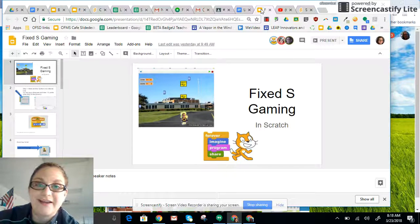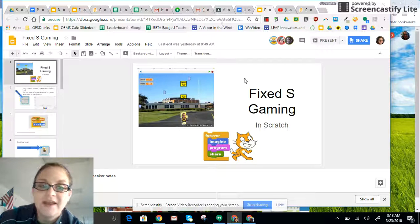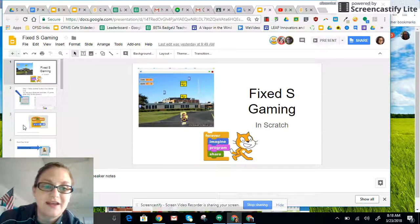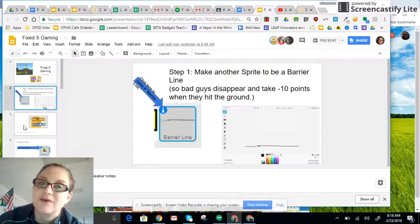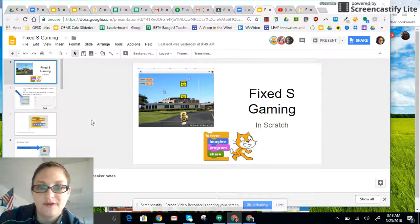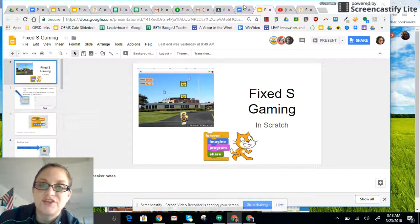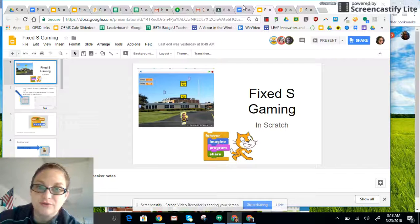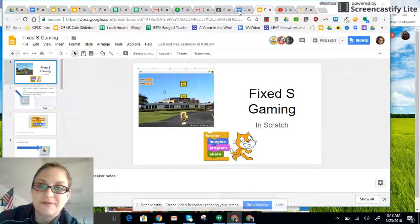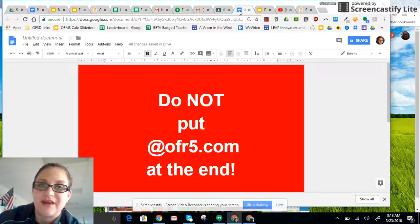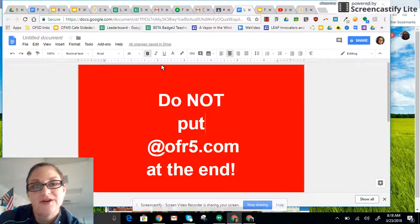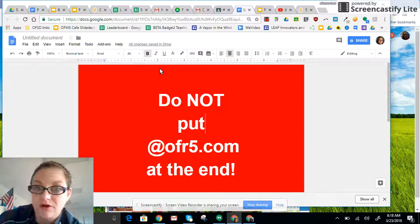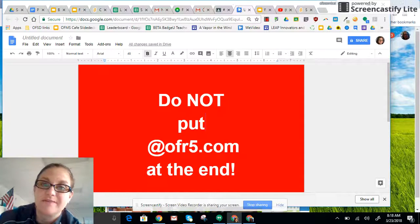So again, I highly recommend getting a laptop, pulling up Google Classroom, and having the Gaming Guide on it so you can see the code on one screen and code on your Chromebook. When you log into the laptop, use your regular Google username but do not put @OFR5 at the end. So it's Google username, Google password, and then use Chrome, do not use Internet Explorer.